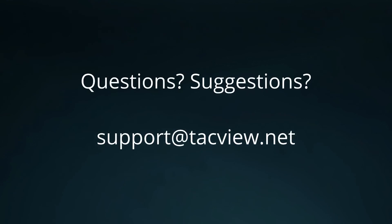So that's all for today. I hope this tutorial was helpful. Please leave your comments on this video and you can always reach me at support@tacview.net. Thanks for listening.